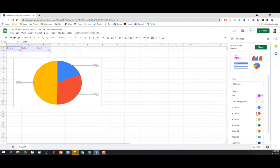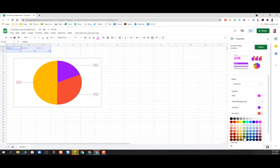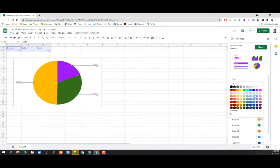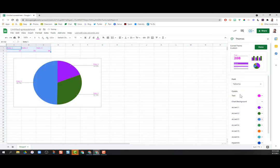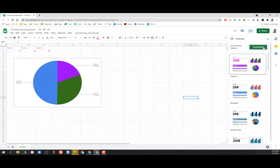For accent number one, you can choose whichever colors you would like them to be. This sheet will always have that as its default theme. You can also go back at any time